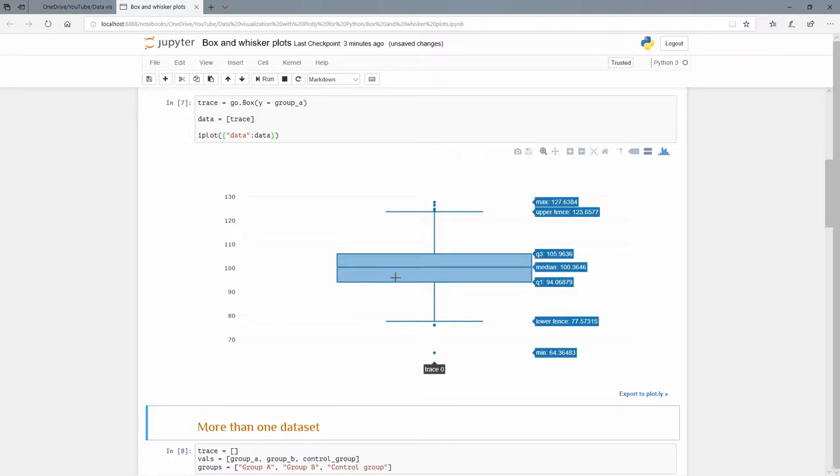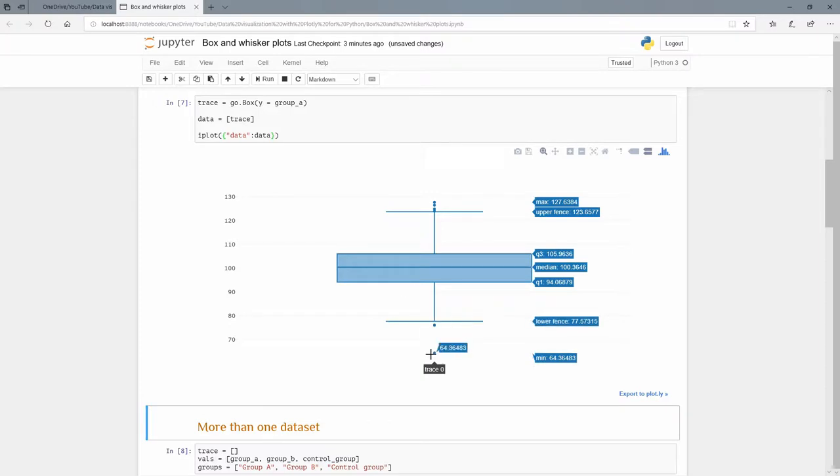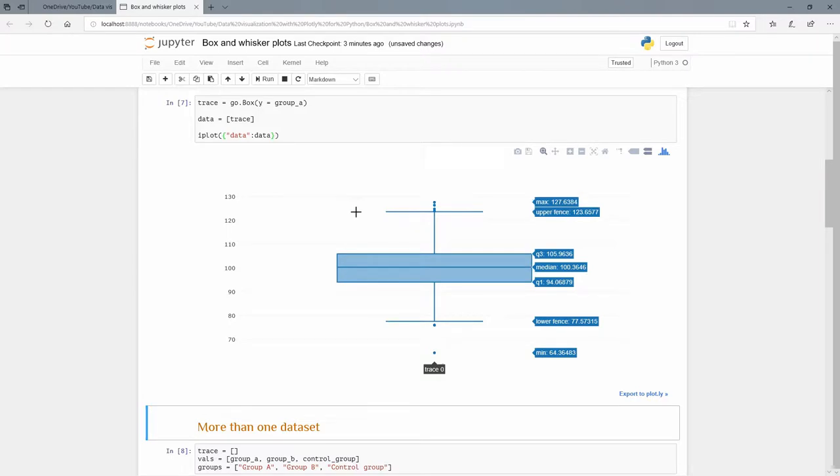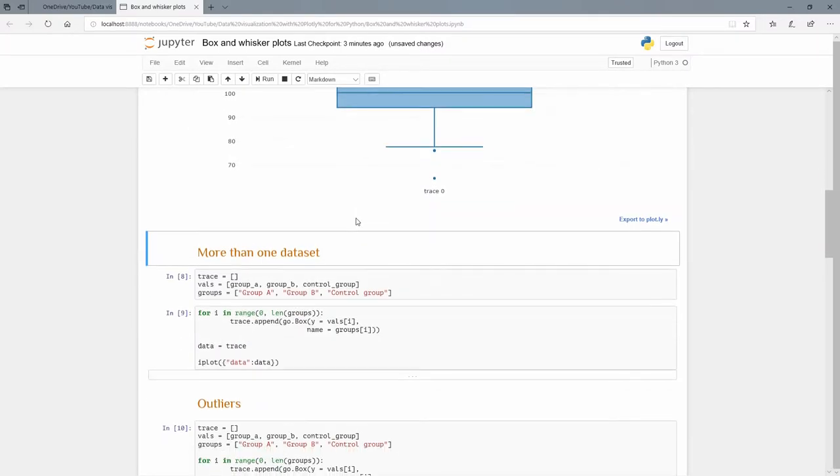If I hover over there we can see a maximum, a minimum, the whiskers, the upper and lower fences, the median, and the first and third quartile values. We can also see these outliers that are beyond the whiskers and I can actually hover over them and see those values as well.